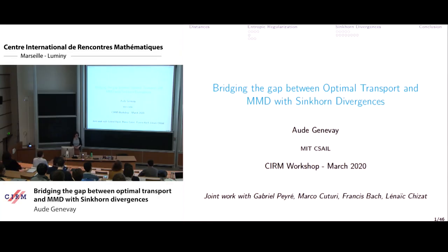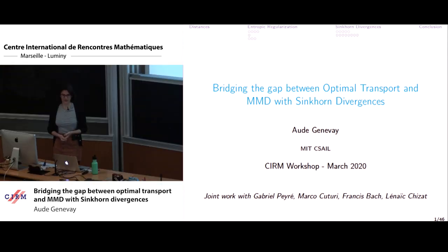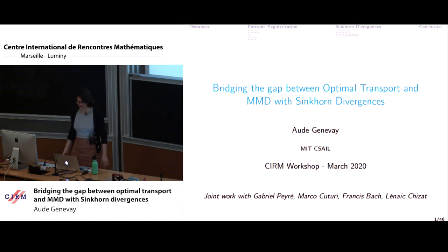Thank you for the invitation. I'm going to present a summary of my thesis that I did with Gabriel Perret at TNS. This is joint work also with Marco Cuturi, Franz Tisbeck, and Lina Ichiza.